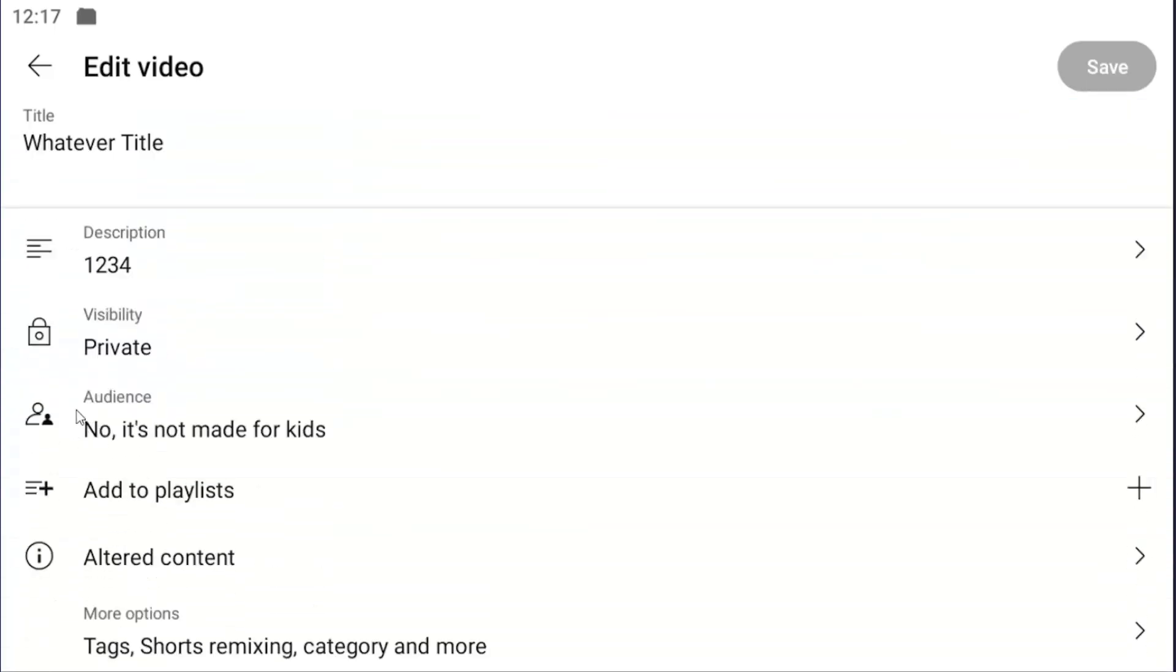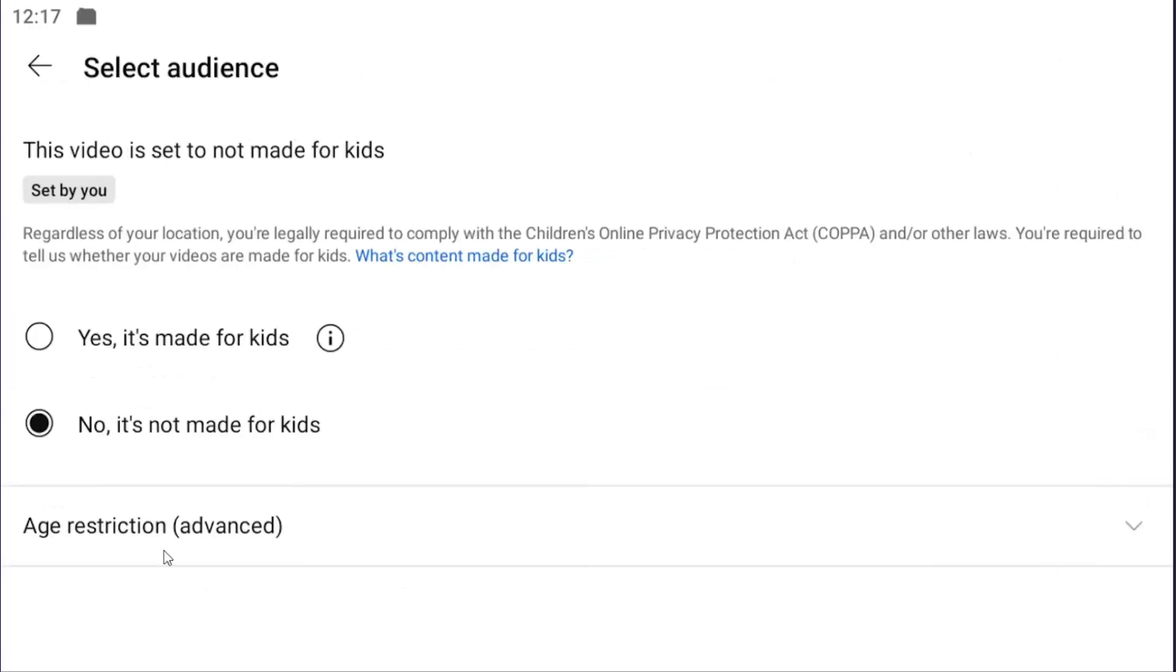Scroll down and select where it says Audience. Whether it's made for kids or not doesn't really matter. Just select the Audience button.